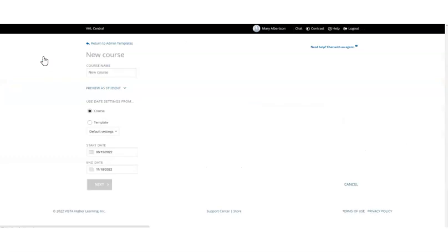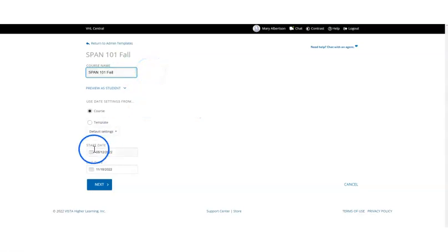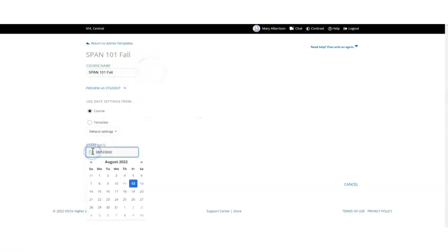Enter the name of the course. Enter the date settings from a course you've created in the past, or enter them manually. Click next.